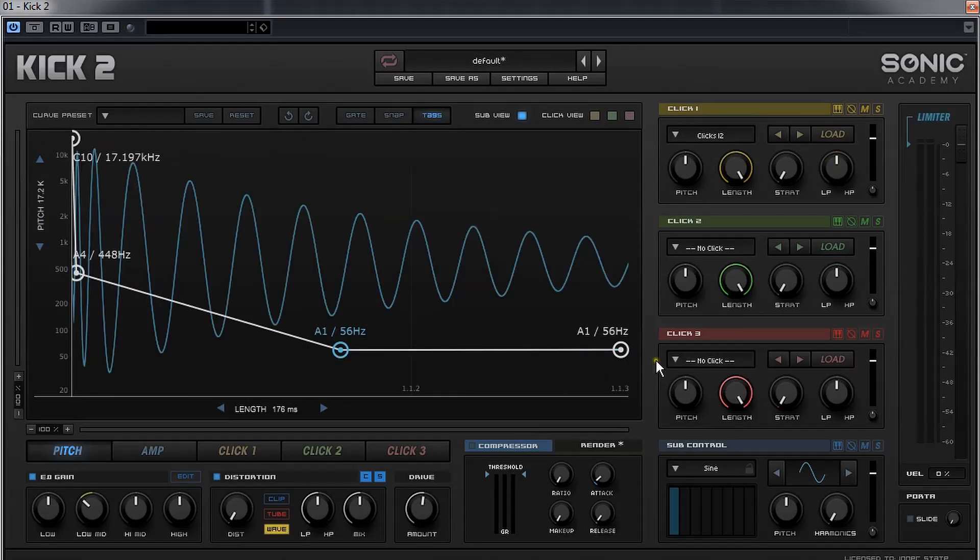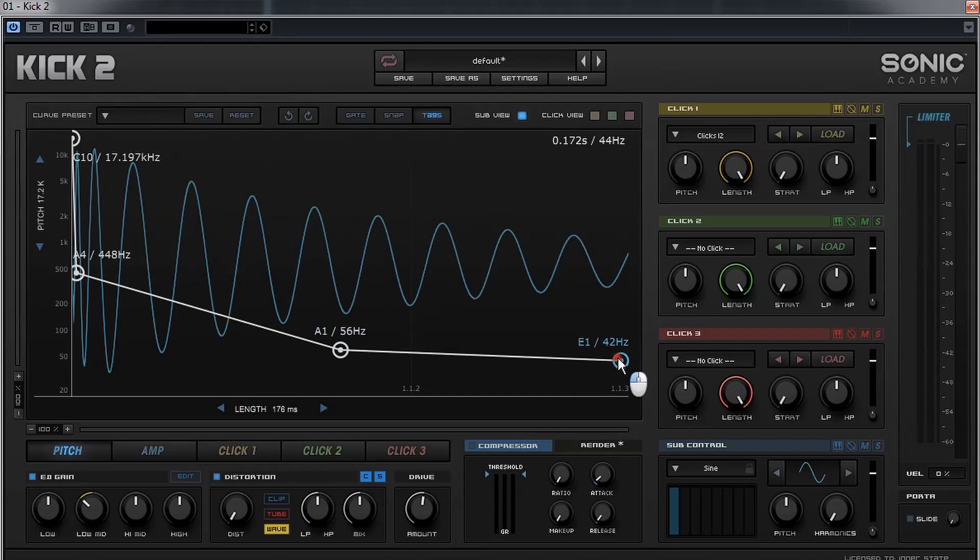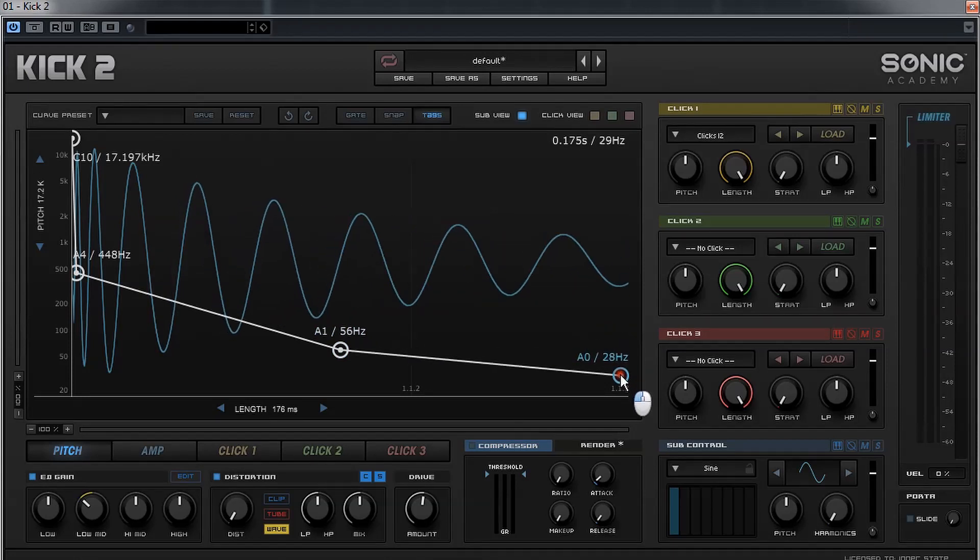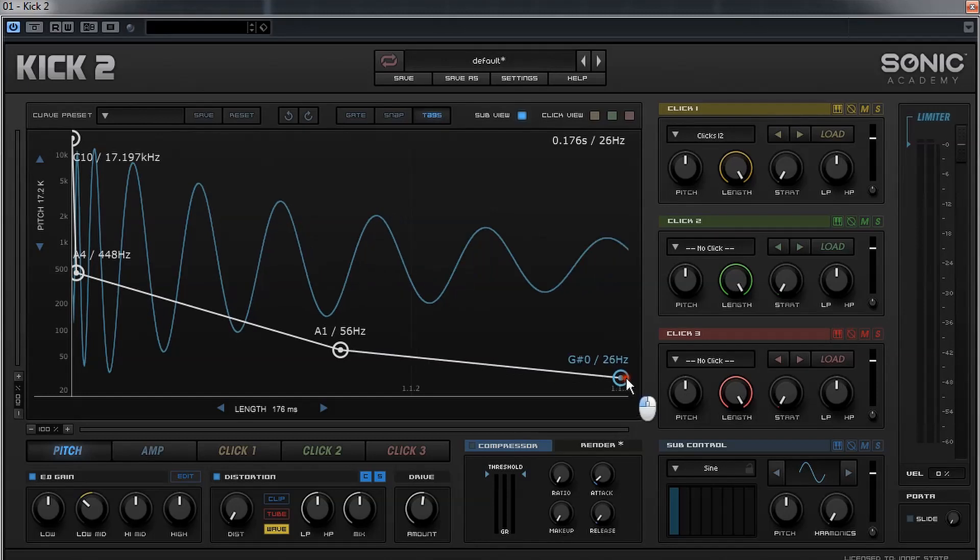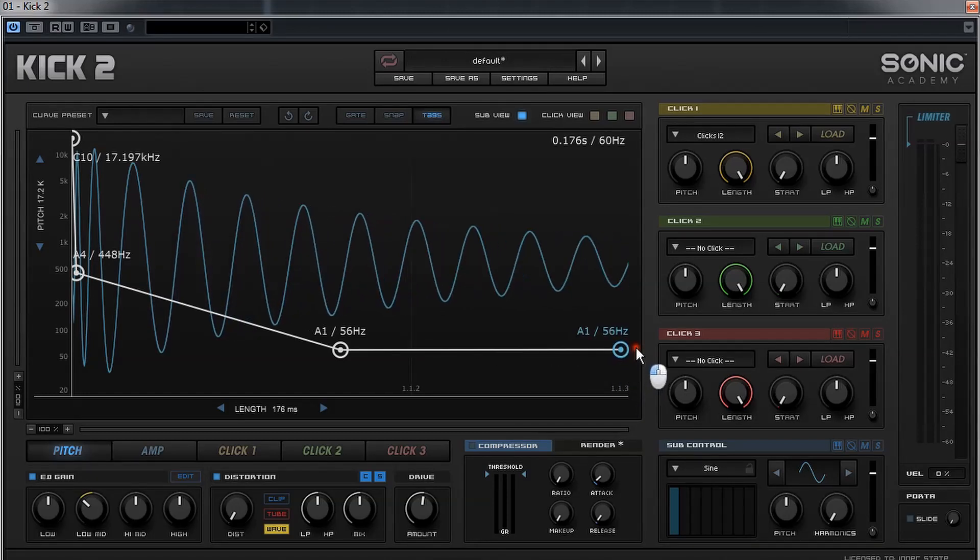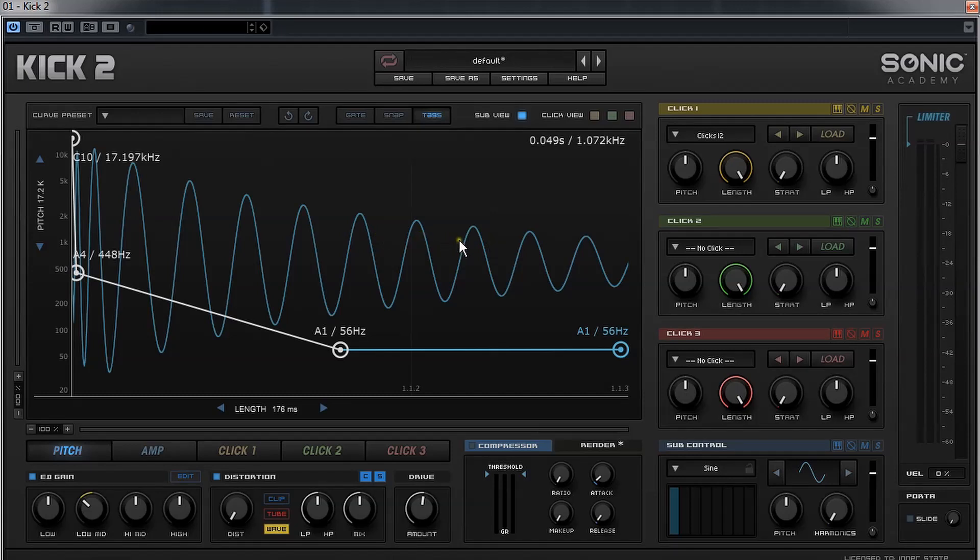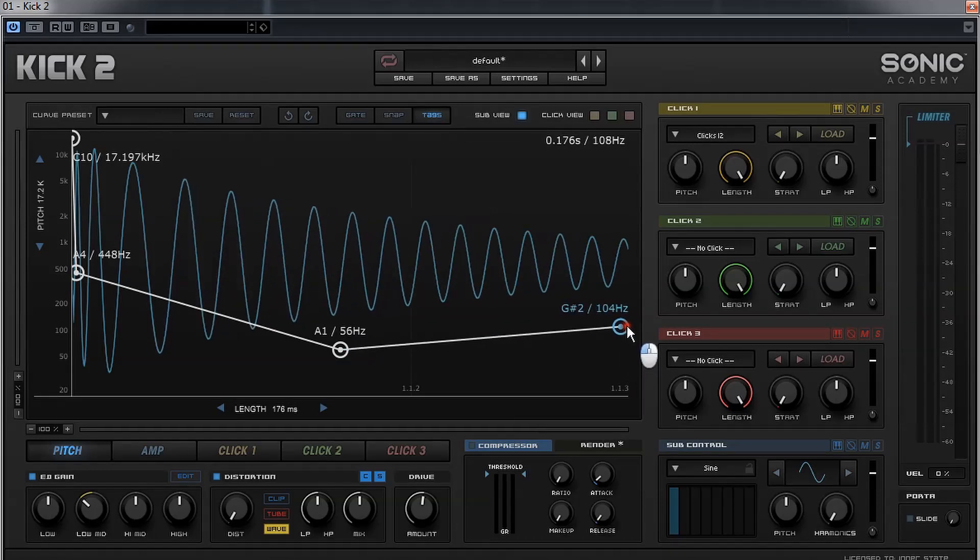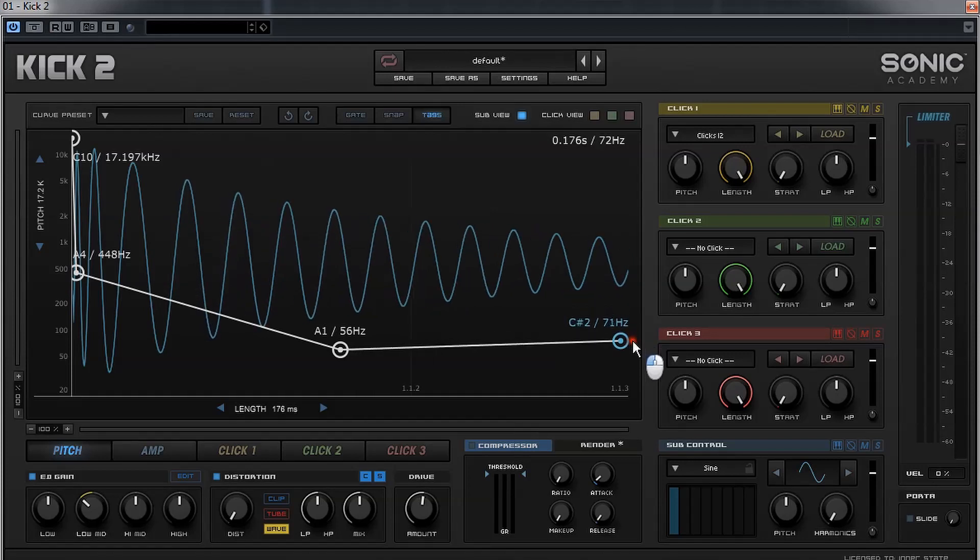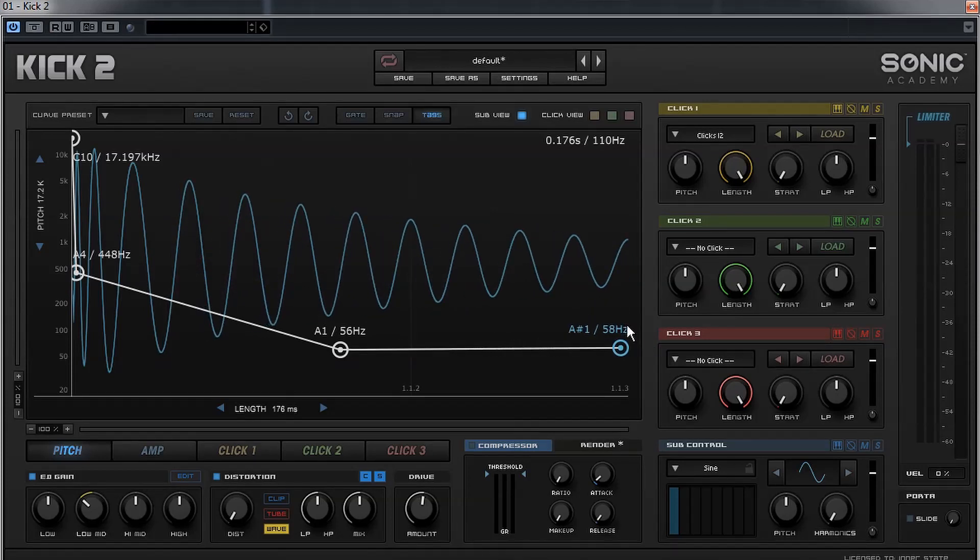As demonstrated here, the lower the frequency drops, the bigger the distance between the cycles of the waveform gets. The note we will choose for the kick will determine the exact distances of the waveform cycles between the last two nodes of the pitch section. The lower we get, the bigger the distance gets. The higher we get in pitch, the shorter this distance gets. This principle of course applies also to the bass and all other sounds.